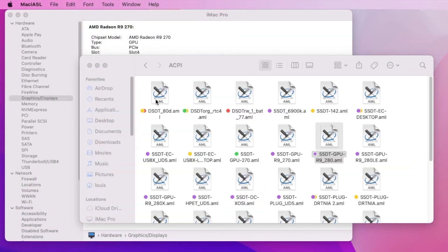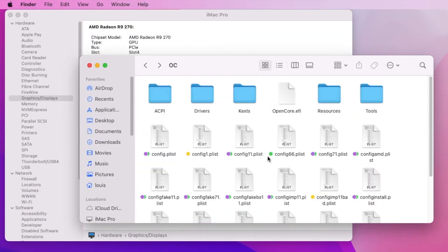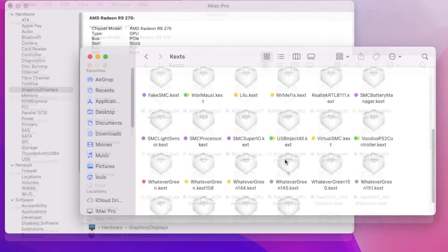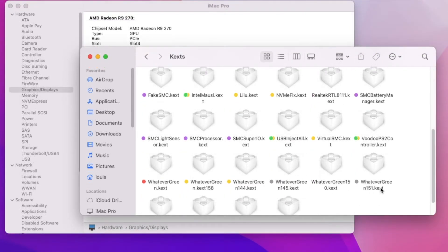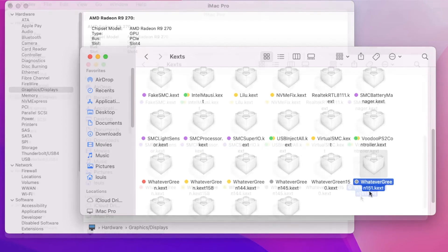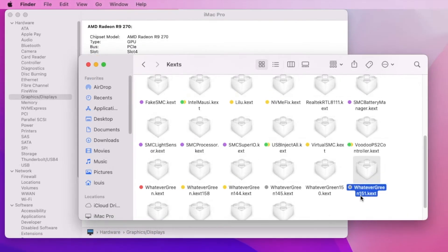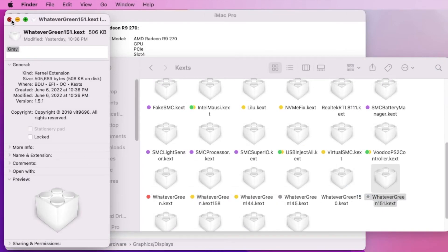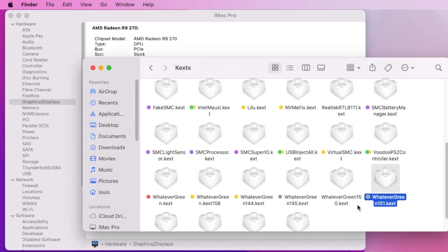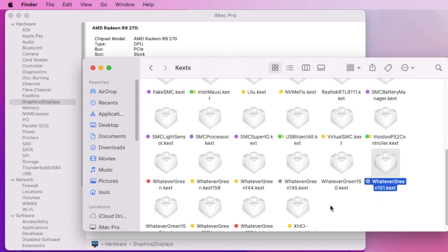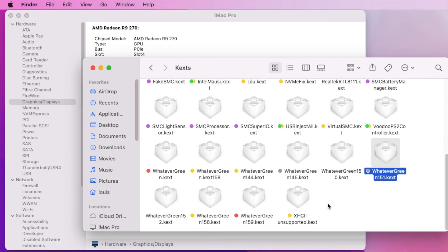One more thing to get this to work, is that the kext for the WhateverGreen, I have to use the exact version 151. If you don't get the version 151, you use 152, you use 150 or whatever, it won't work either.